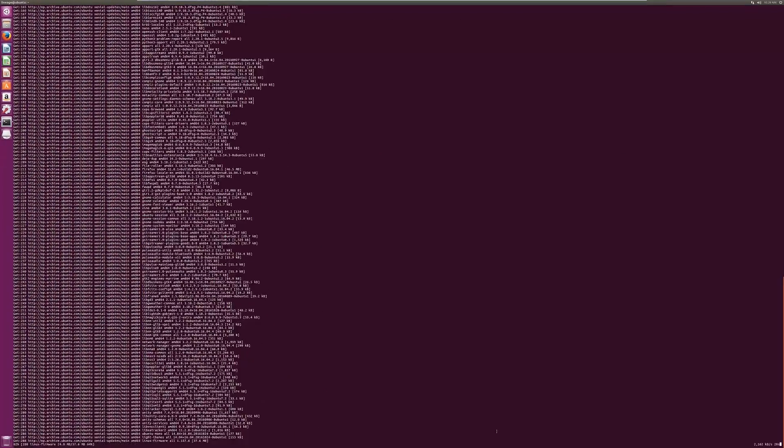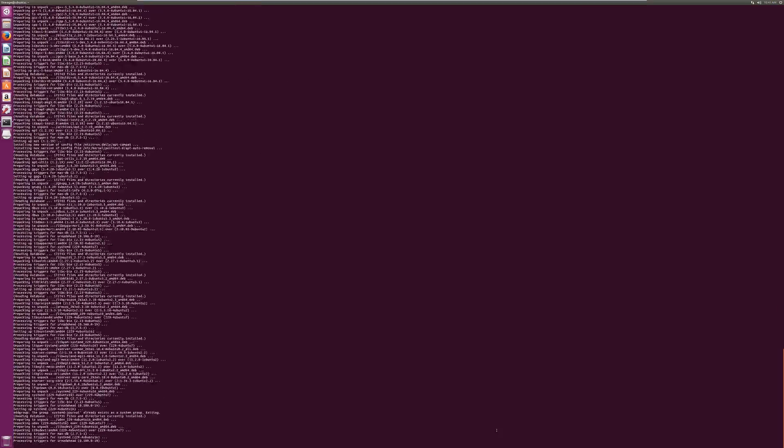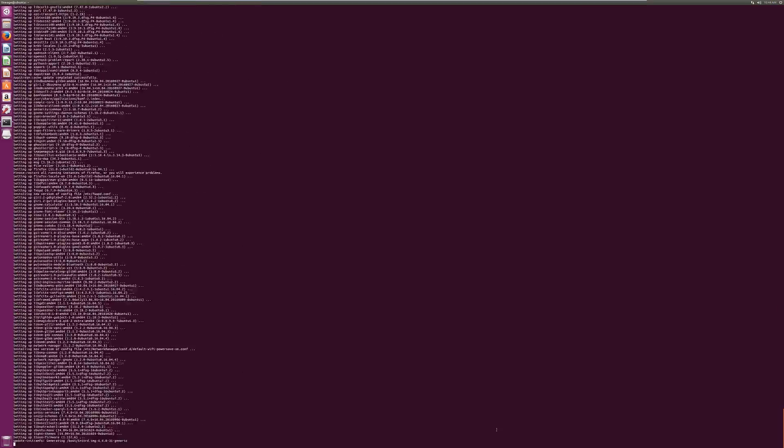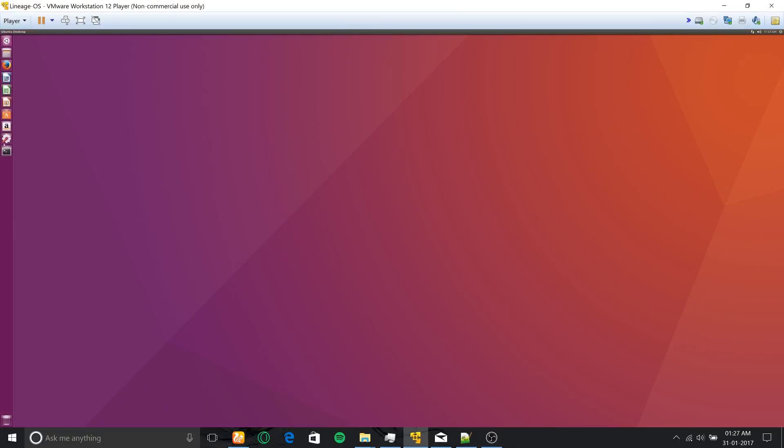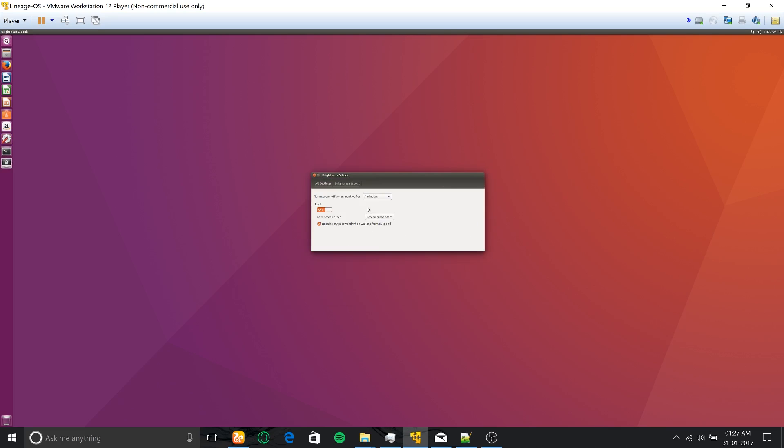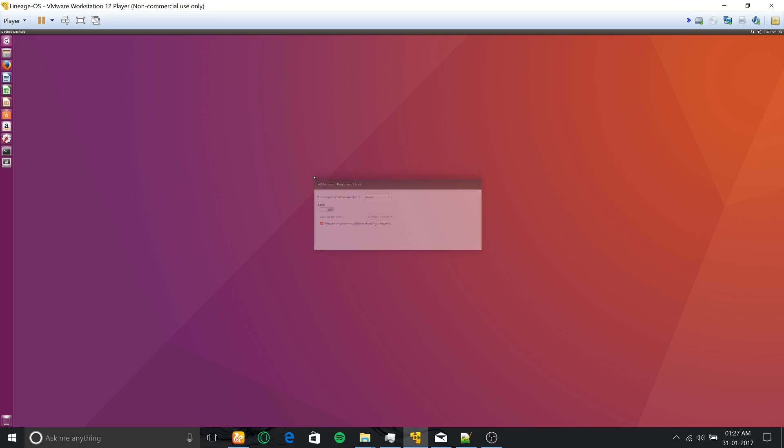Finally, you can go to settings and select 'brightness and lock,' then set the screen off time to 'never' and set the lock option to 'off.' That's it, guys—you have completely set up the virtual machine for building LineageOS.